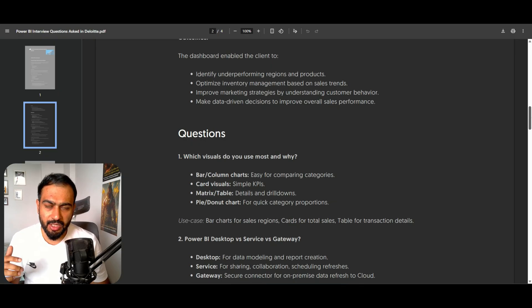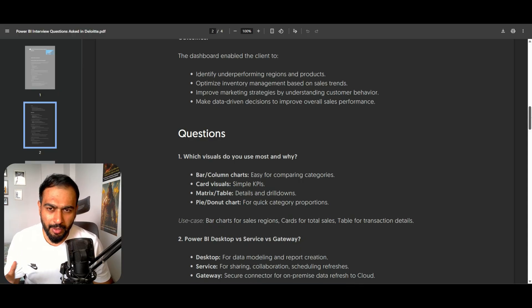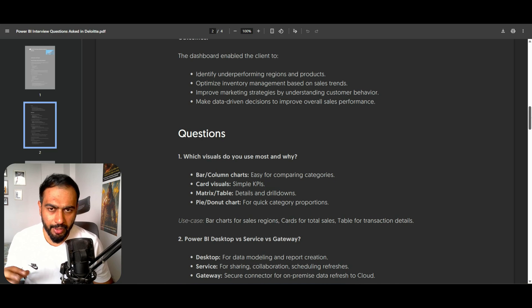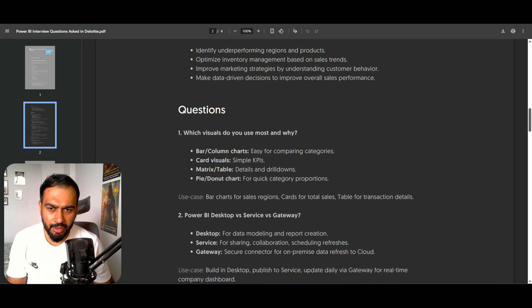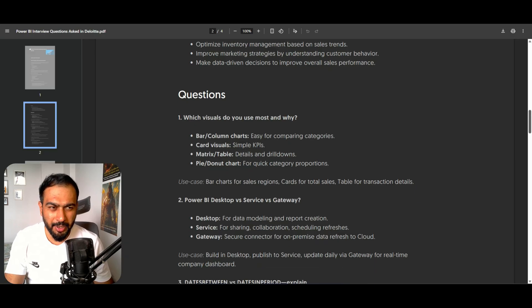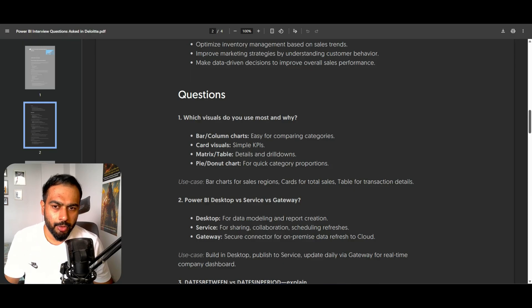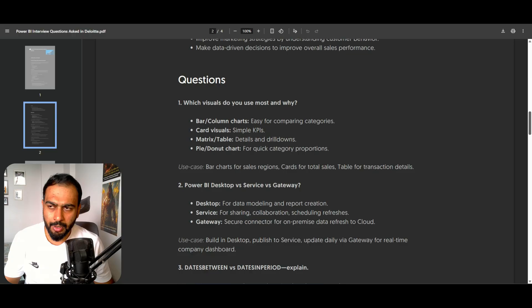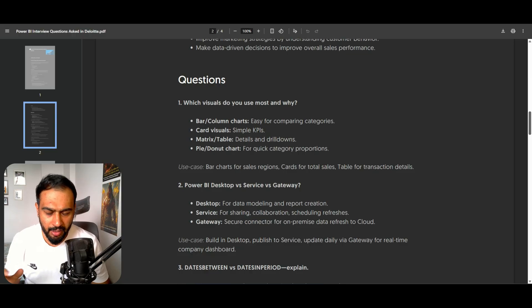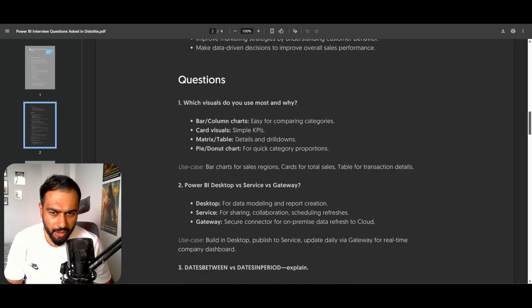If you are not following me on Instagram, please follow because I'll be giving more resources there on Instagram Reels. I'll put the link in the description. On LinkedIn I am also posting PDFs so you can learn more about data analytics and interview questions. When you comment on any Reel, you will get the PDF in your inbox.